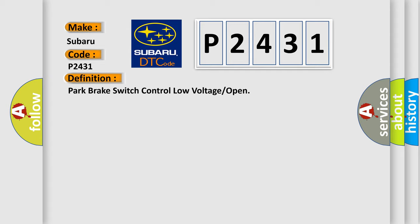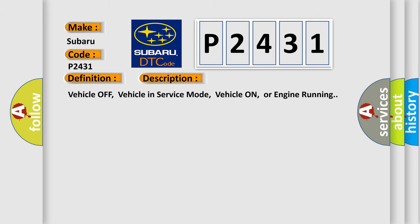And now this is a short description of this DTC code: Vehicle off, vehicle in service mode, vehicle on, or engine running.